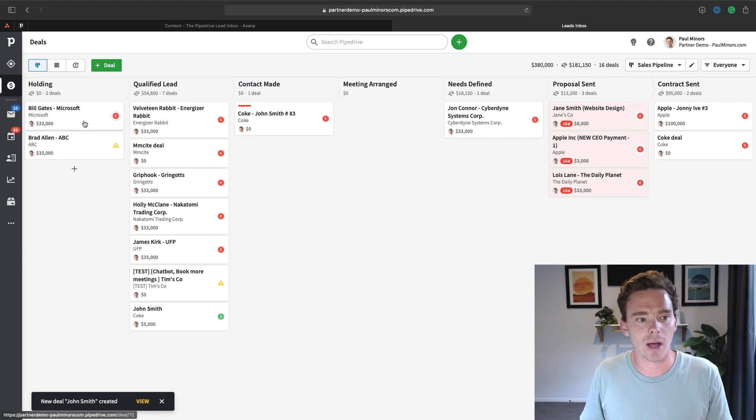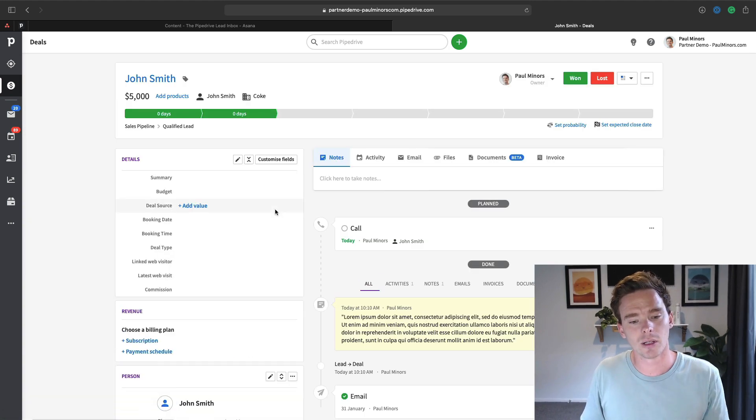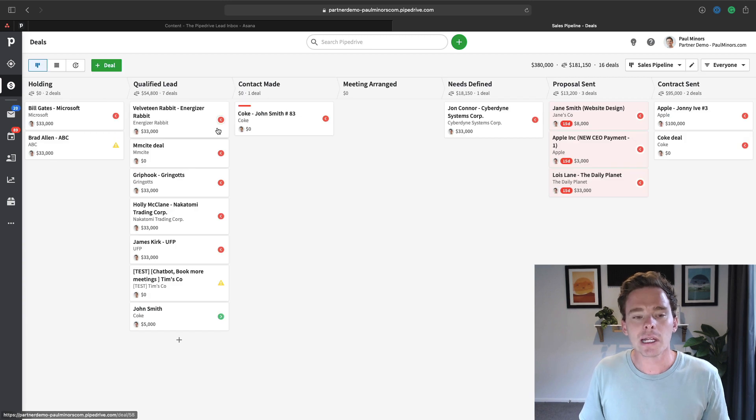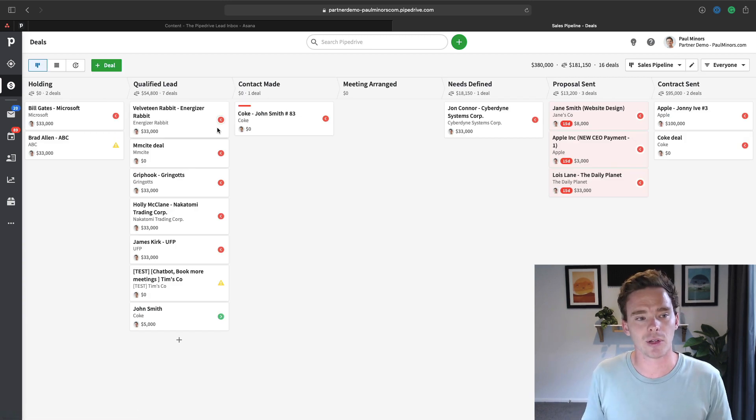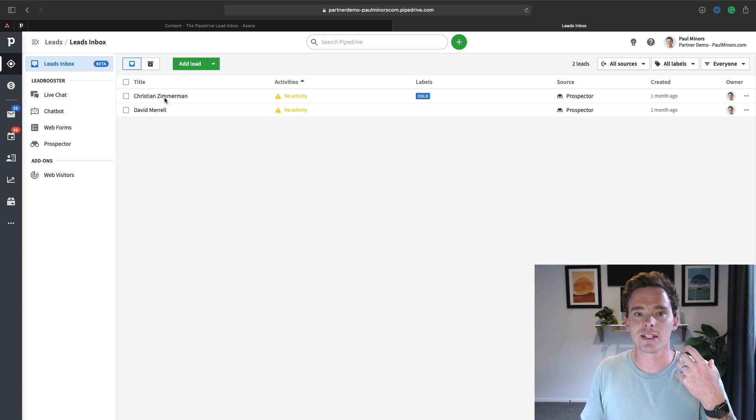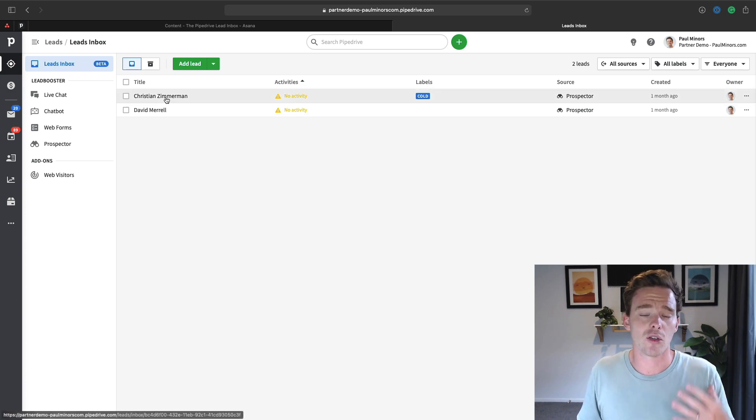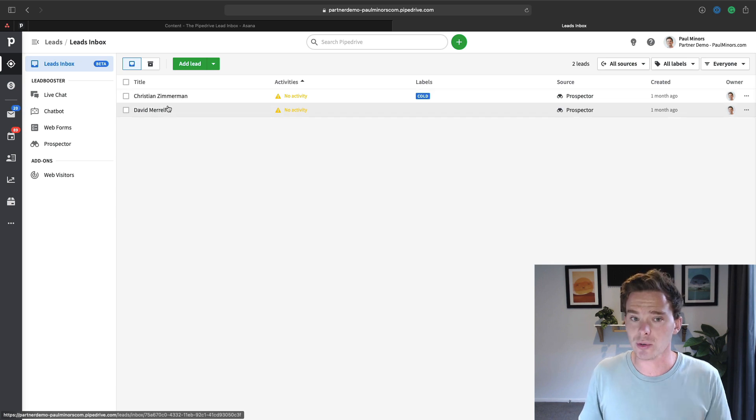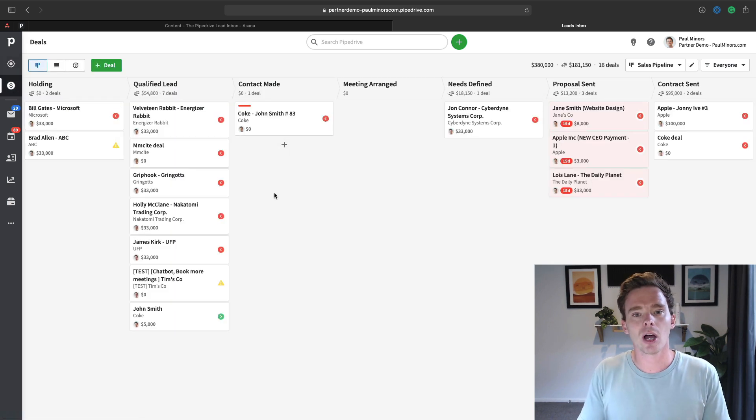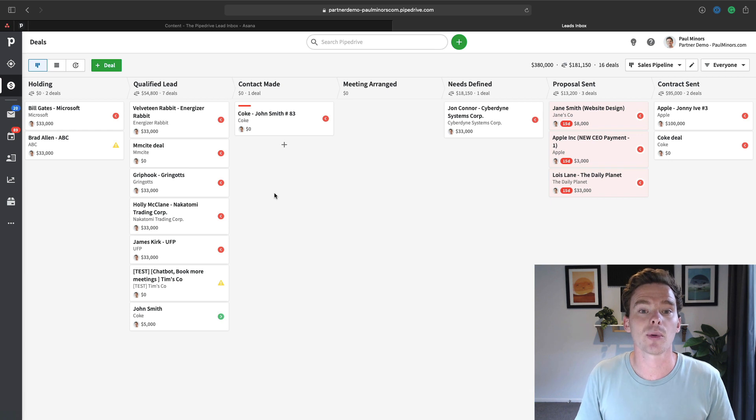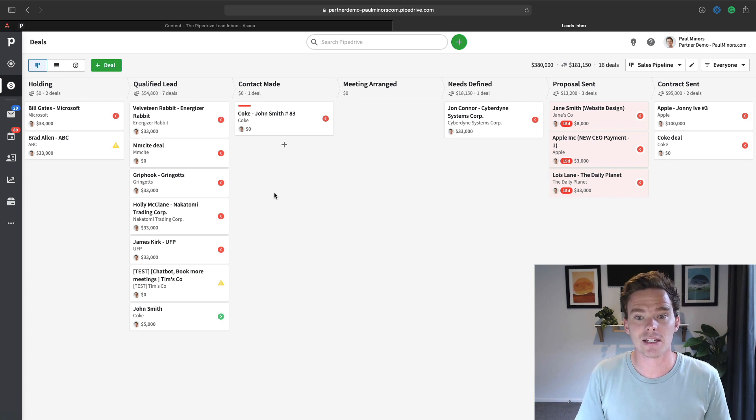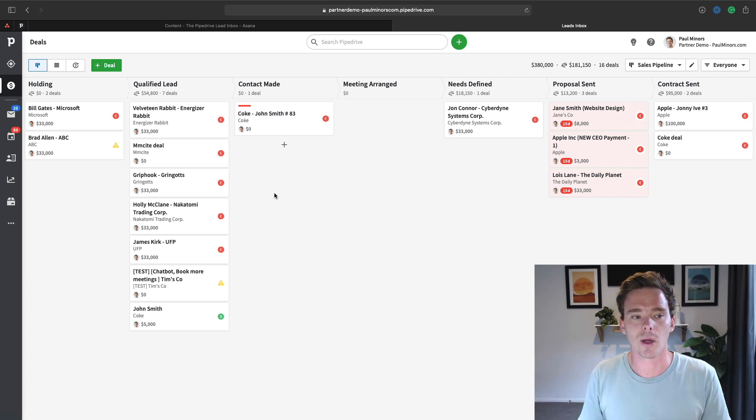And if I go to my pipeline, I can see the John Smith deal that I've now created. So really, the difference between the lead inbox and your pipeline view is the lead inbox is generally new leads that you haven't contacted yet, or you're in the early conversations with that you're still qualifying. And then the pipeline are your qualified leads, the proper sales opportunities that you've identified that now you are working with.